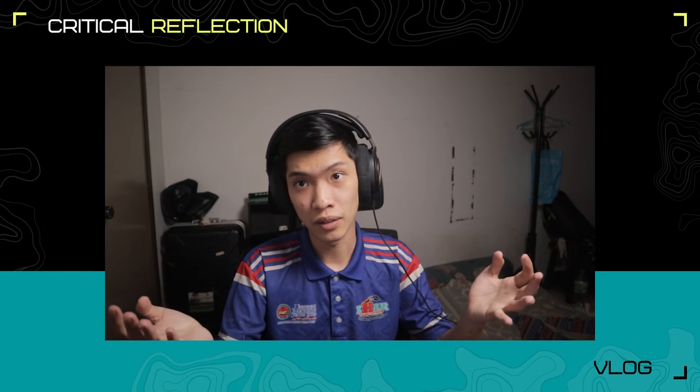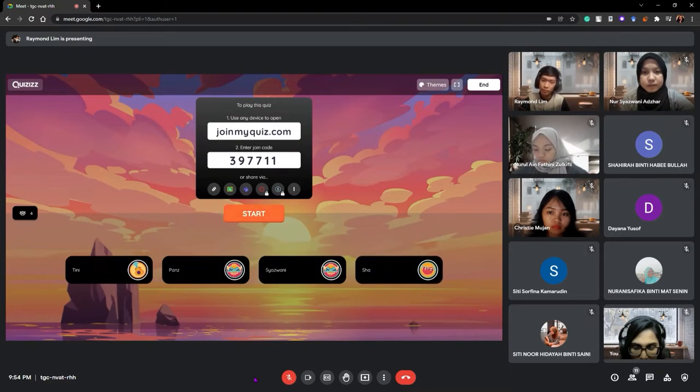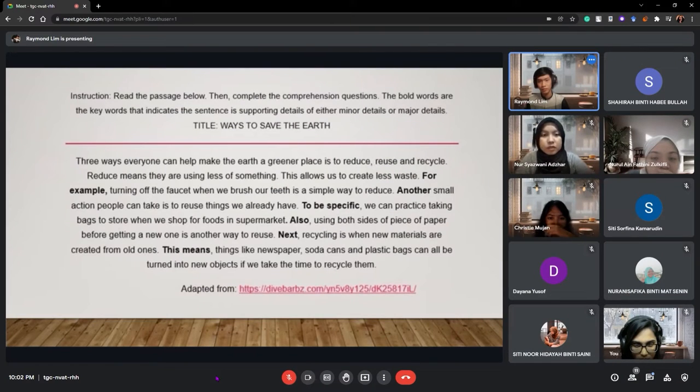After teaching them about supporting details, I provided the students with a quiz session where they could answer an interactive quiz. This served to maintain their engagement in class and also to test what they actually understood from the lesson. After that, I provided time for the students to read a passage titled 'Ways to Save the Earth,' giving them time to read and gain an understanding of the passage before finding the information they needed.